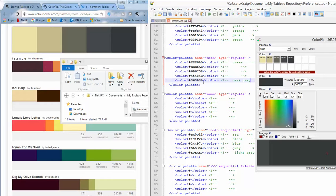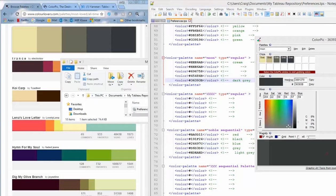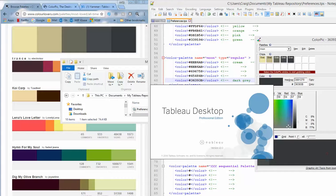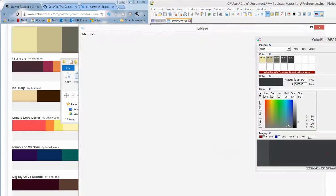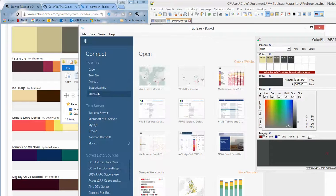So once we save that preferences file, we can now load up Tableau and just see whether it's worked. So I'm just going to open up a World Indicators Viz.